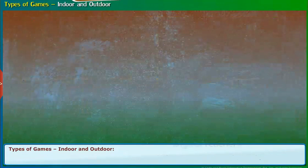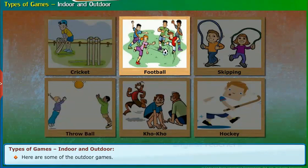Here are some of the outdoor games: cricket, football, skipping, throwball, cocoa, and hockey.